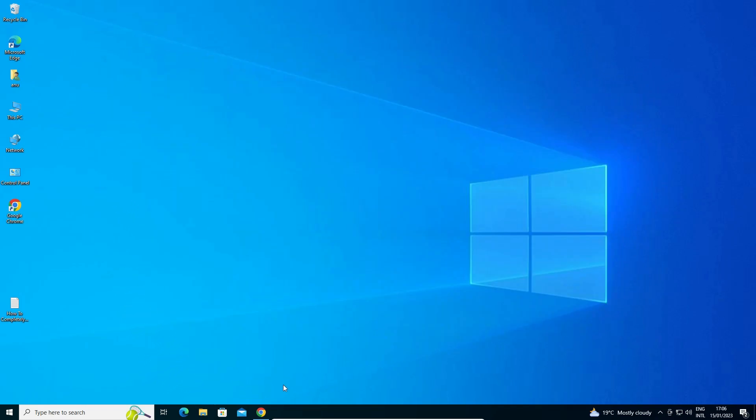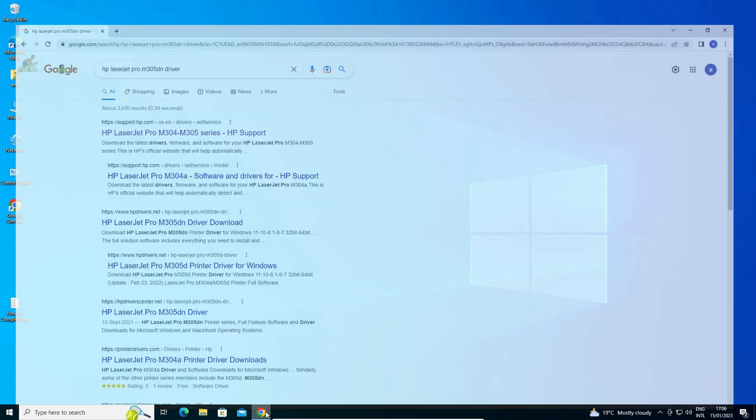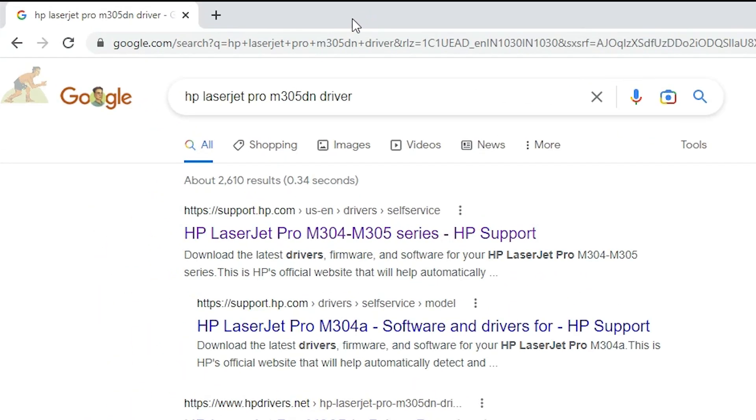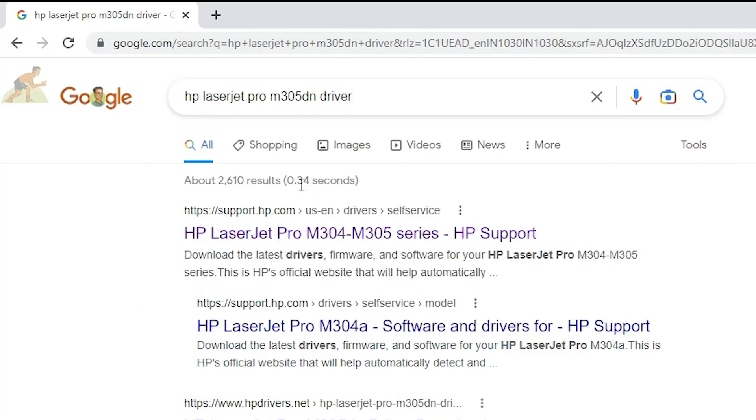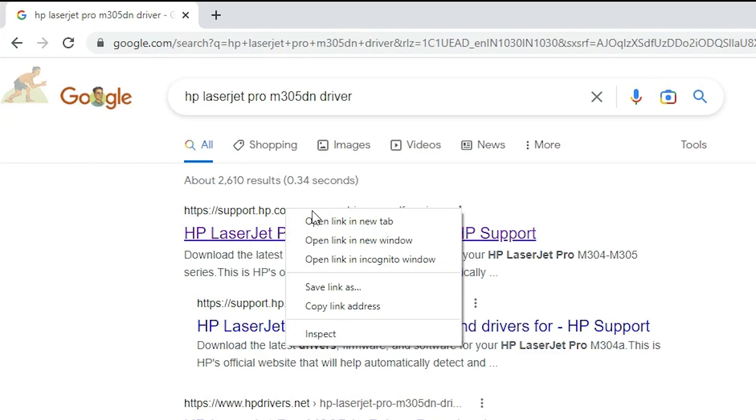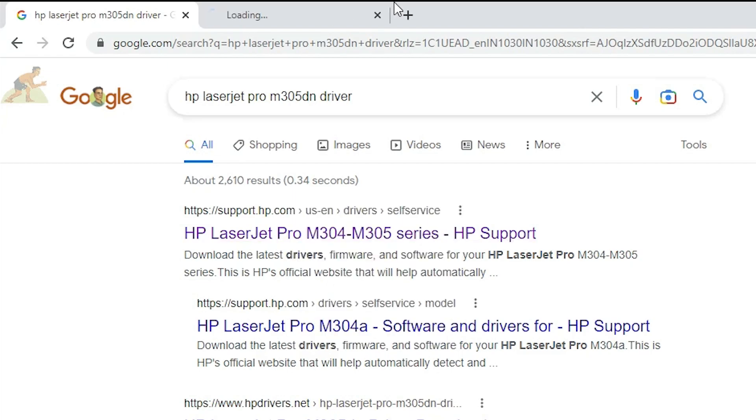First of all, just go to any web browser and here just type HP LaserJet Pro M305 DN driver and hit enter key on your keyboard. The first link is from support.hp.com. It is an official website of HP printer. Open that link.